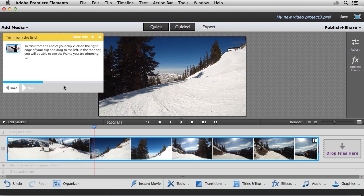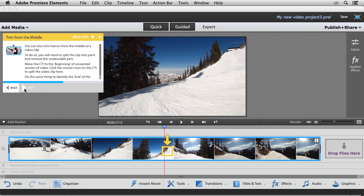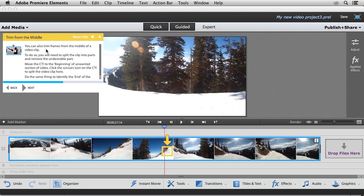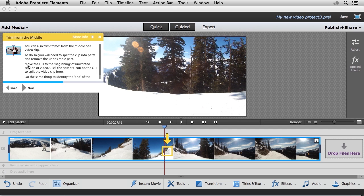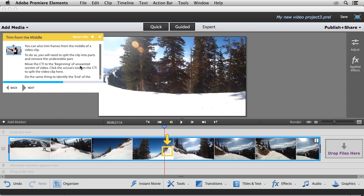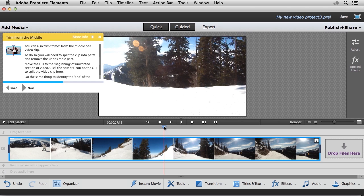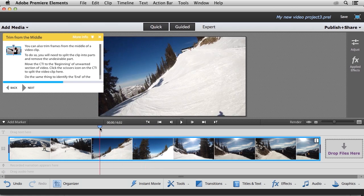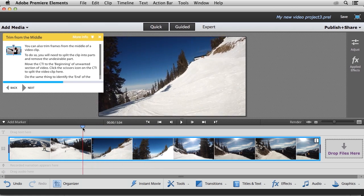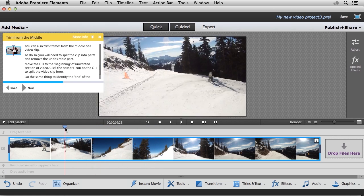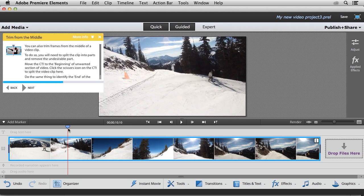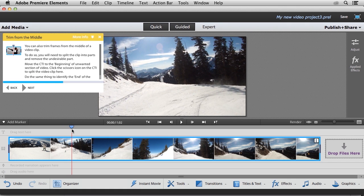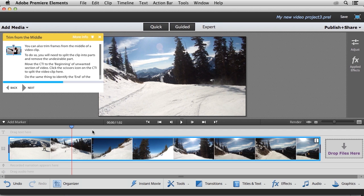Now I'm going to go ahead and click the next button. And this is where we're really going to make use of this, because as you can see, we can delete a section of our video clip. So you can see that it's telling me to move the CTI, or the current time indicator, to the beginning of the unwanted section of video. So I'm going to do that now. So right when the snowboarder exits the frame, I'm going to put my current time indicator.